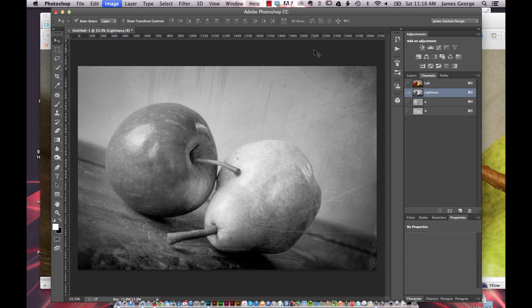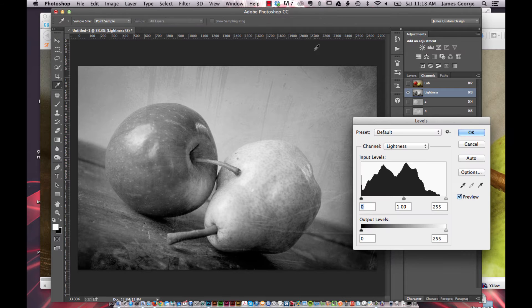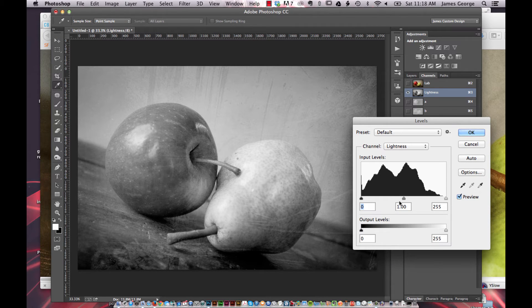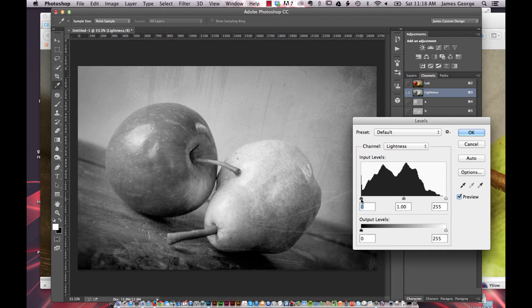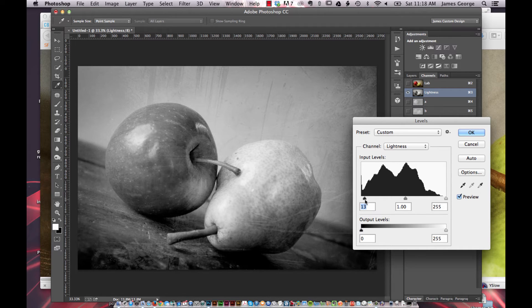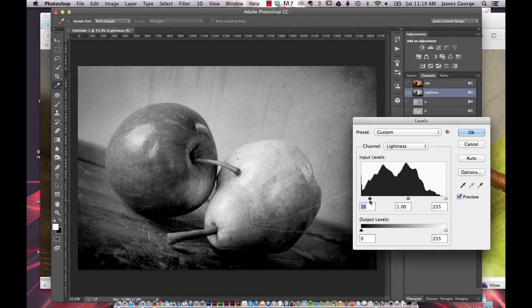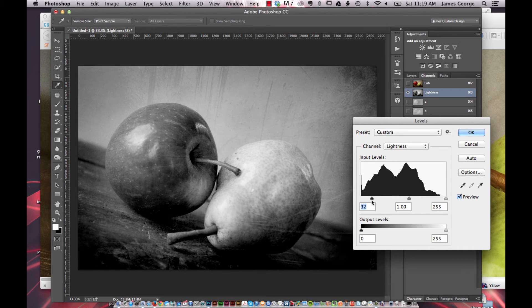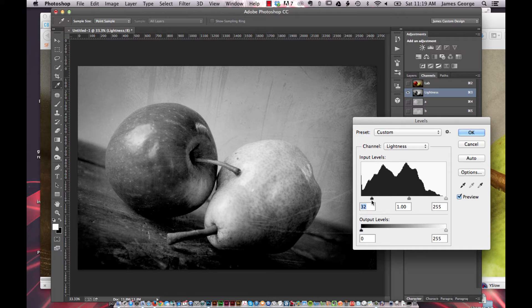So let's say, let's bring up levels. And let's say that we want our blacks to be blacker. And so this is more dramatic.